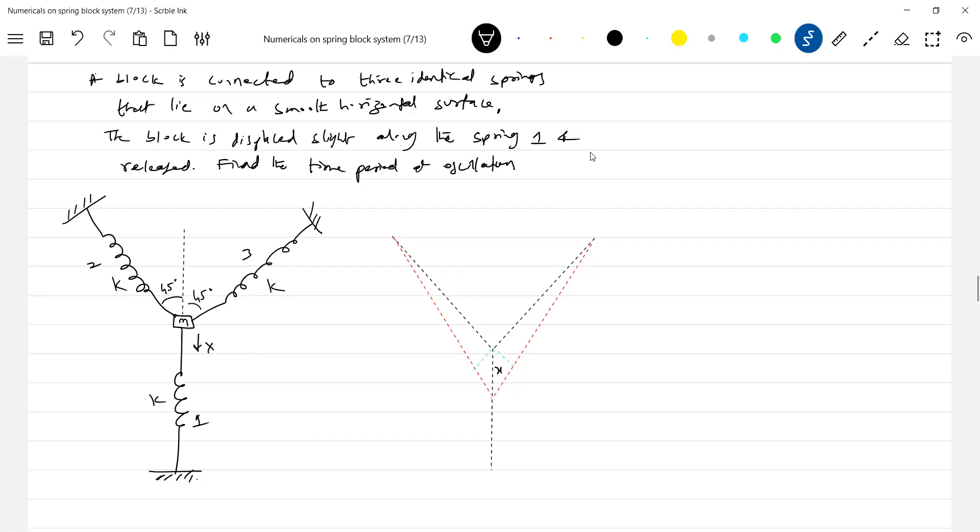Then X dash is what it will be. Then what is this angle theta? So what is theta? Theta should be 45, it remains 45 only, slightly pushed here.